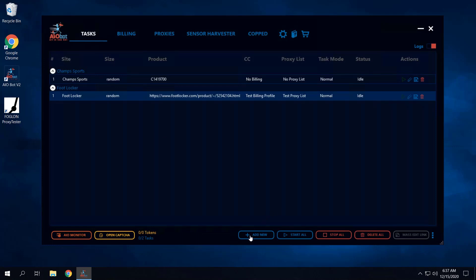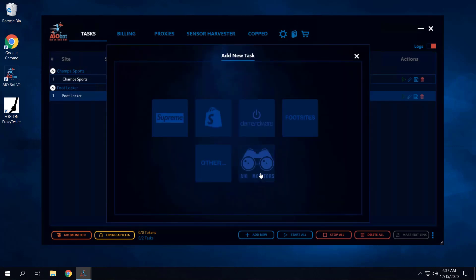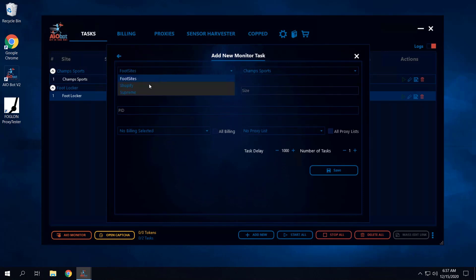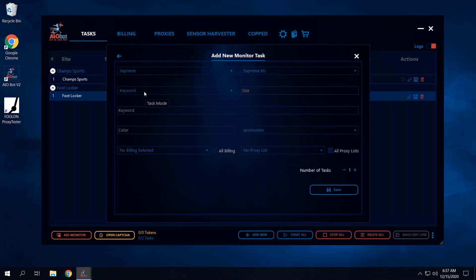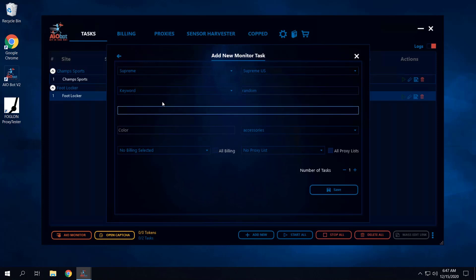If you go to Add New, you have the AIO monitor option. You can see different sites you can start from: foot sites, Shopify, and Supreme. Right now, to run the AIO monitor task you can run restocks for any of these sites. Let's say you go for Supreme US — setting up an AIO monitor task is just like setting up any normal task. You can set your size to random and enter a keyword.